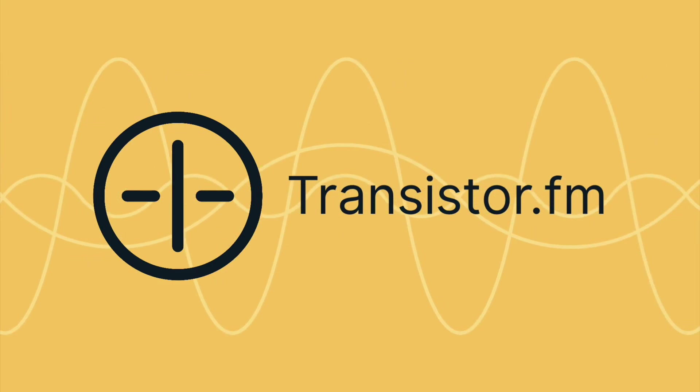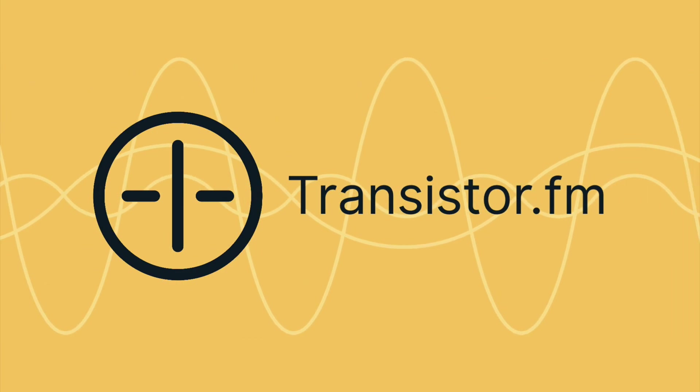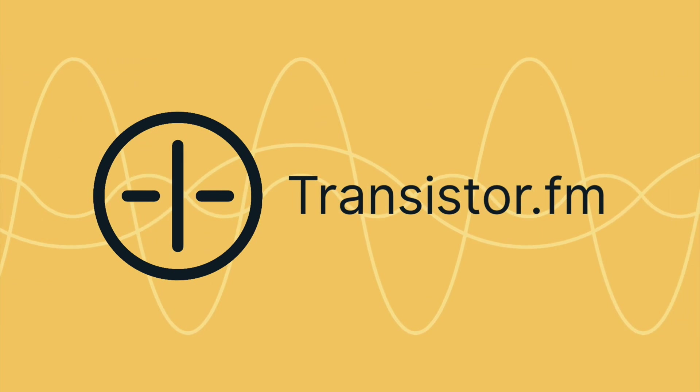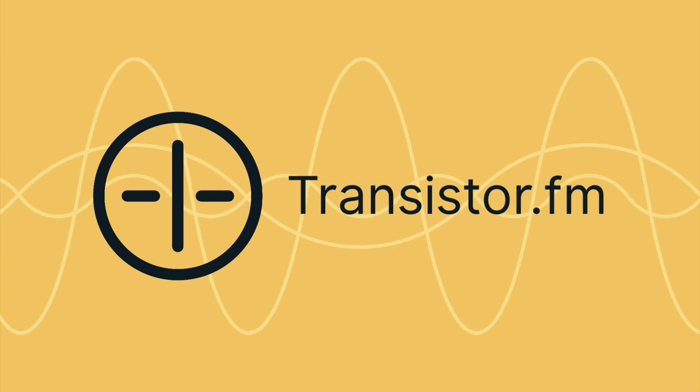For more information on transistor, go to transistor.fm.